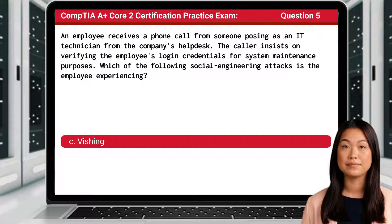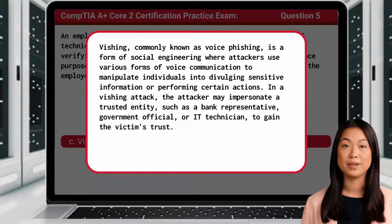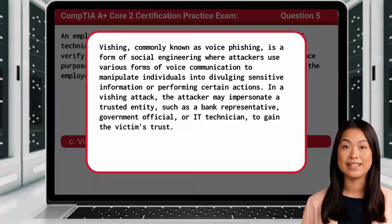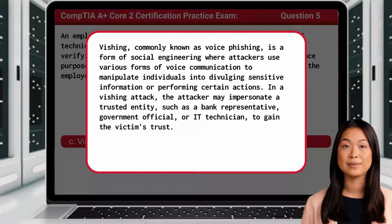Phishing, commonly known as voice phishing, is a form of social engineering where attackers use various forms of voice communication to manipulate individuals into divulging sensitive information or performing certain actions. In a phishing attack, the attacker may impersonate a trusted entity, such as a bank representative, government official, or IT technician, to gain the victim's trust.